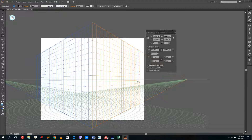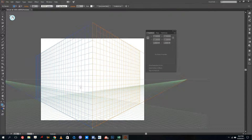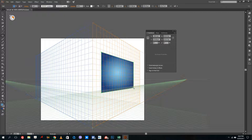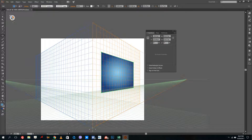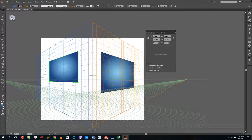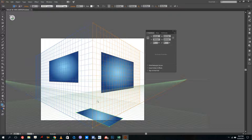Now I can go to the rectangular tool, click and drag, and you can see that it is drawn on the perspective grid — but not really in the perspective grid. So I have to select one of the faces. I'm going to select this face and then draw, and you can see it is drawn on that perspective. I can also select the side perspective and draw there, and then the bottom one to draw on the bottom perspective.